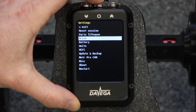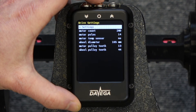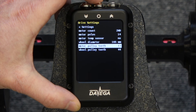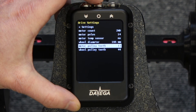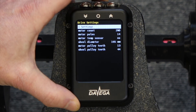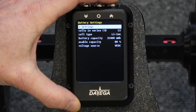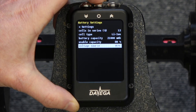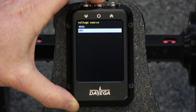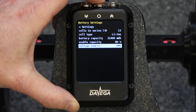Then there's drive and battery settings. These are probably mostly self-explanatory so I won't go into many details here. If you have a direct drive, you'll want to set the motor pulley teeth and the wheel pulley teeth to the same value — it doesn't matter what value it is, it could be 1 and 1 or 44 and 44. For battery settings, the voltage source setting only makes a difference if you have a compatible BMS. If not, then even if you select BMS, the voltage will still be retrieved from the VESC because there's just no other way.